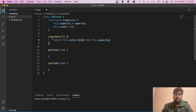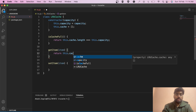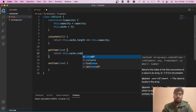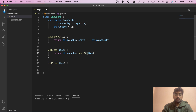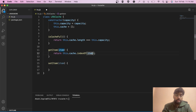The getItem function will simply return this.cache.indexOf(item). So indexOf returns the index of the item if it is present, and returns -1 if it is not present. The logic is clear: isCacheFull checks if cache is full, and getItem checks whether the item exists in the cache.